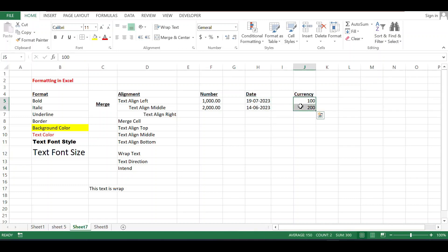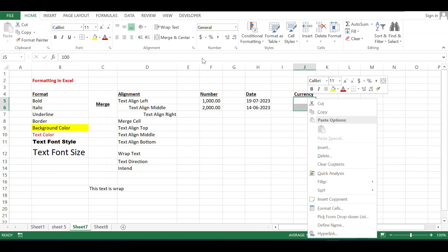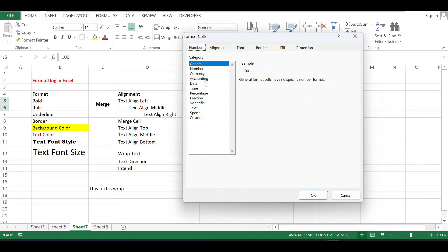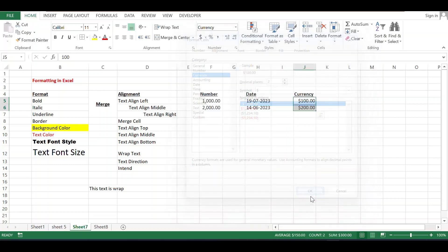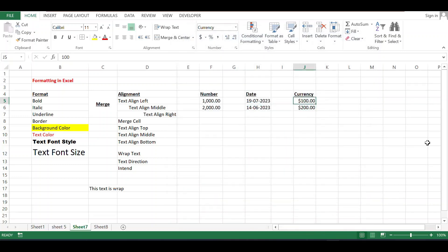The last one we are discussing is currency. If you want to add a currency symbol to a field, just click on the same Number Format option, go to Currency, and select whatever currency you want. I'm selecting dollar — you will see the dollar sign will appear on the number.